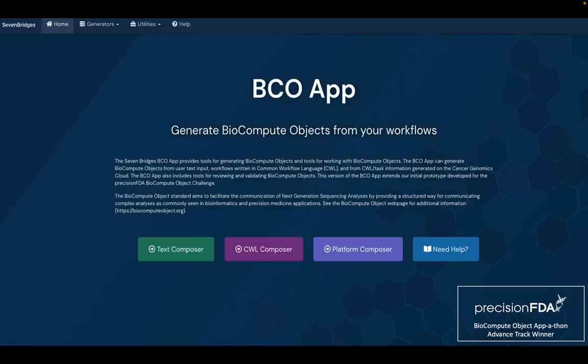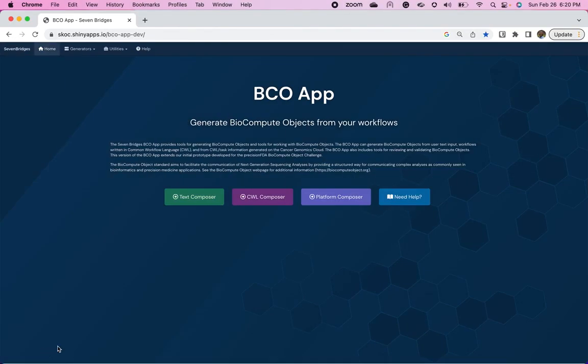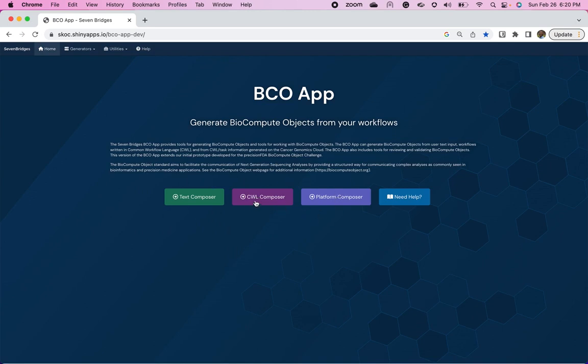And so now I'm actually going to walk you through a quick demo of the BCO app. So this is our BCO app. As you can see, we have a text composer, a CWL composer, and a platform composer. So I'm going to take you through the CWL composer.